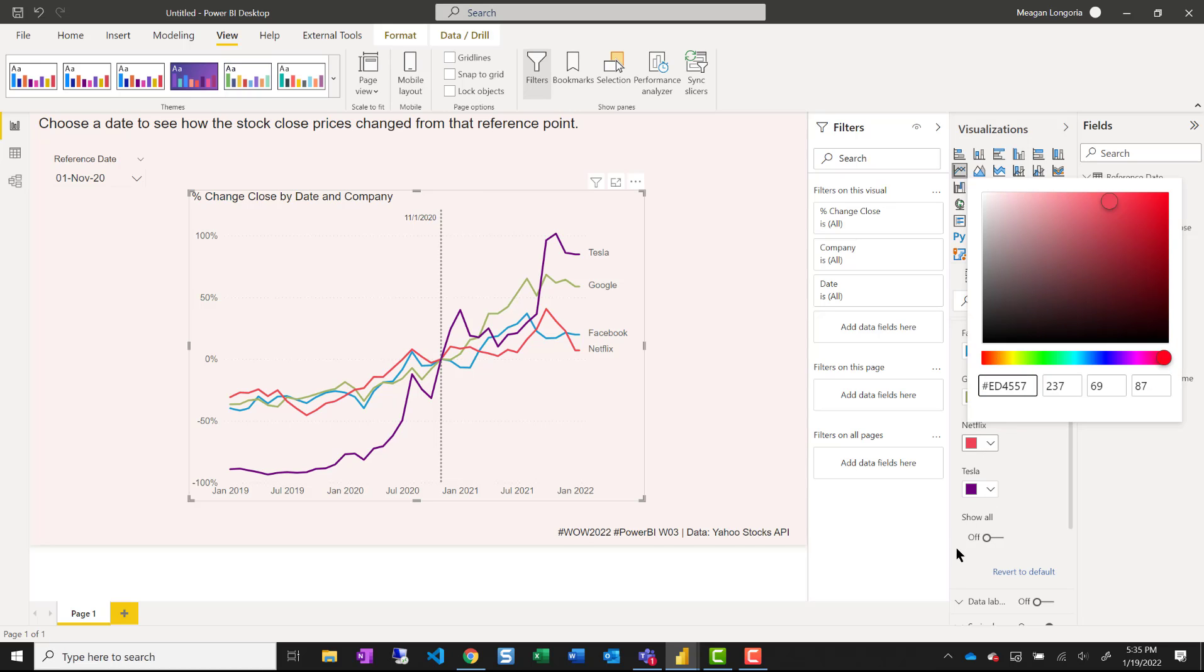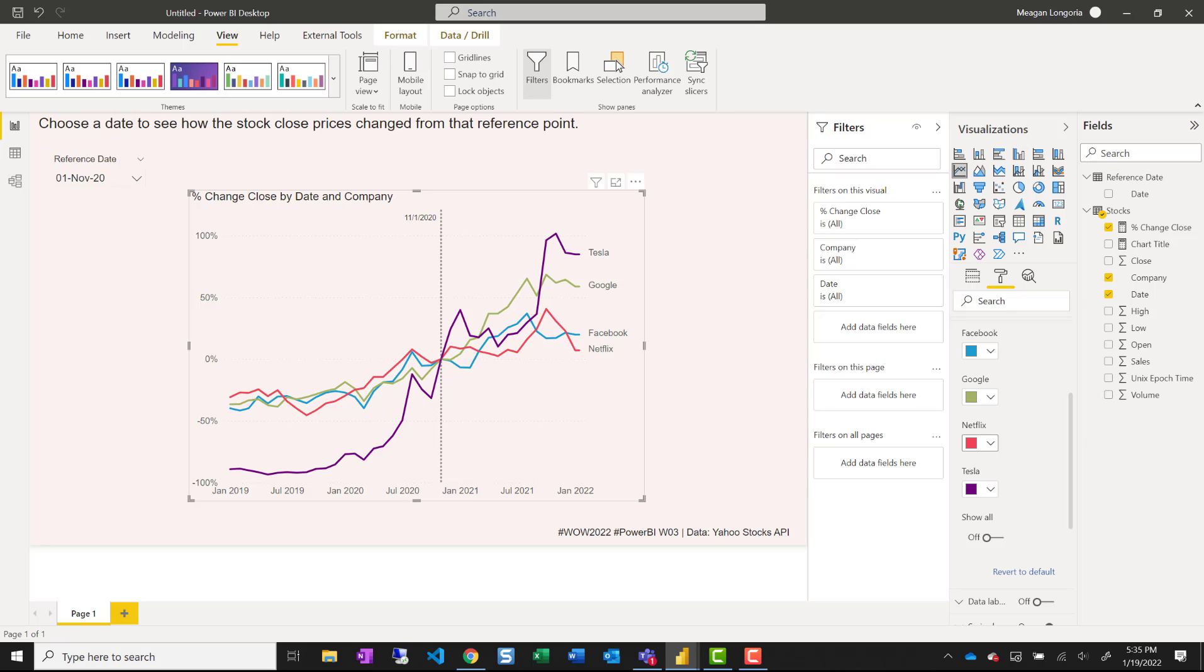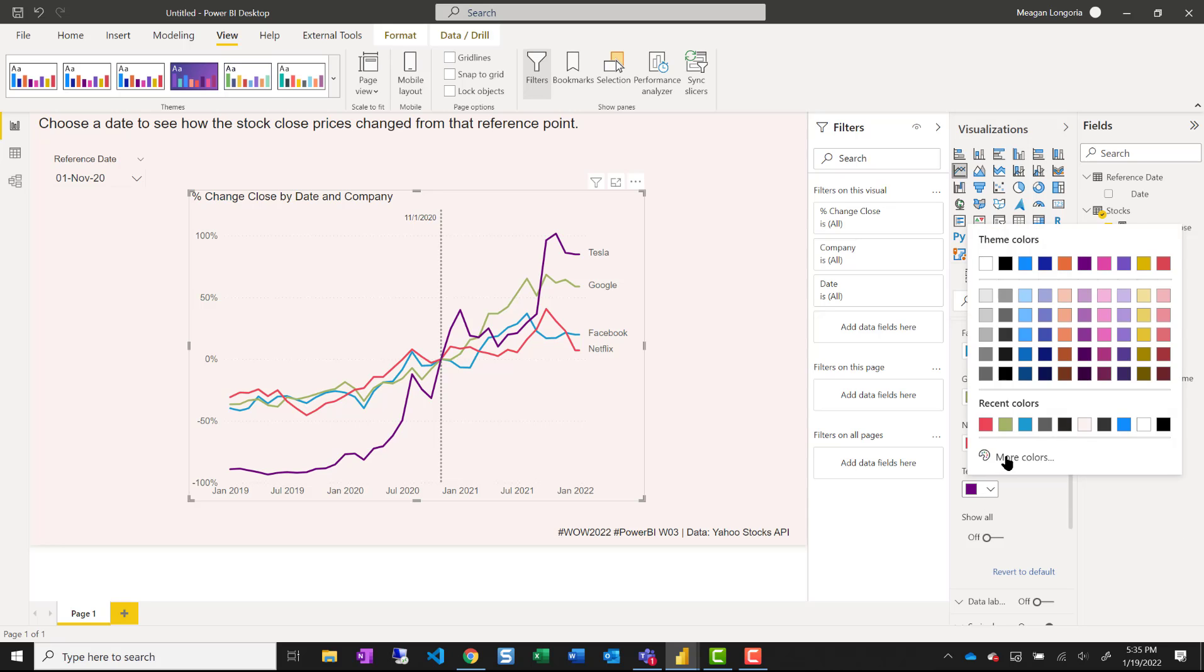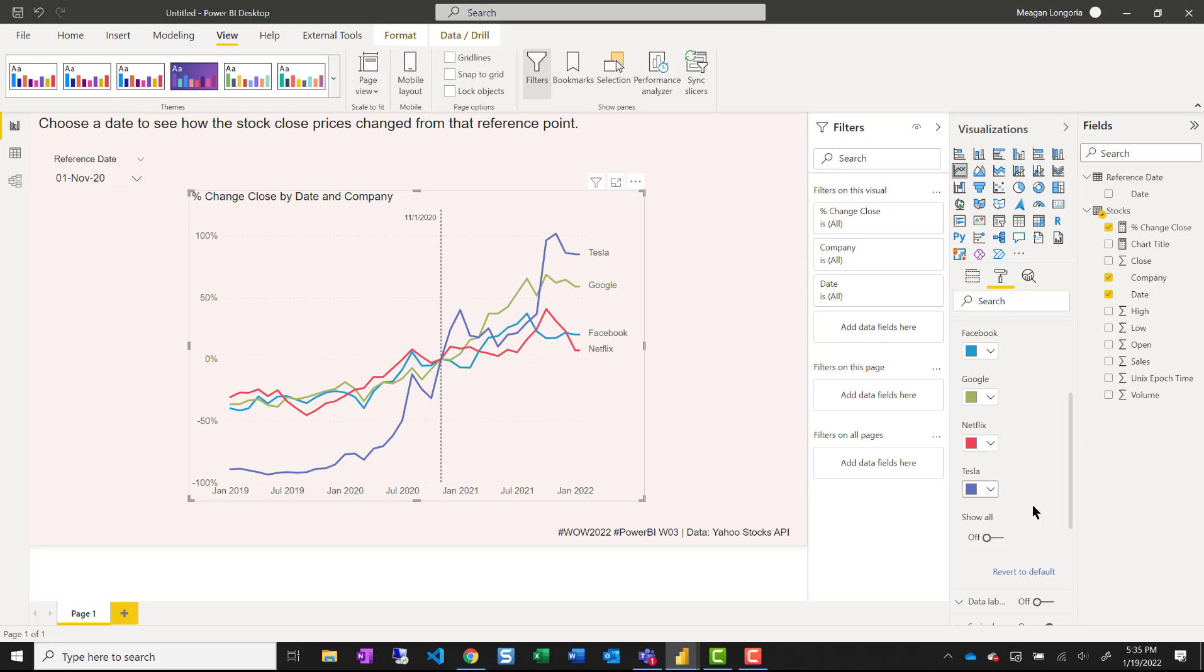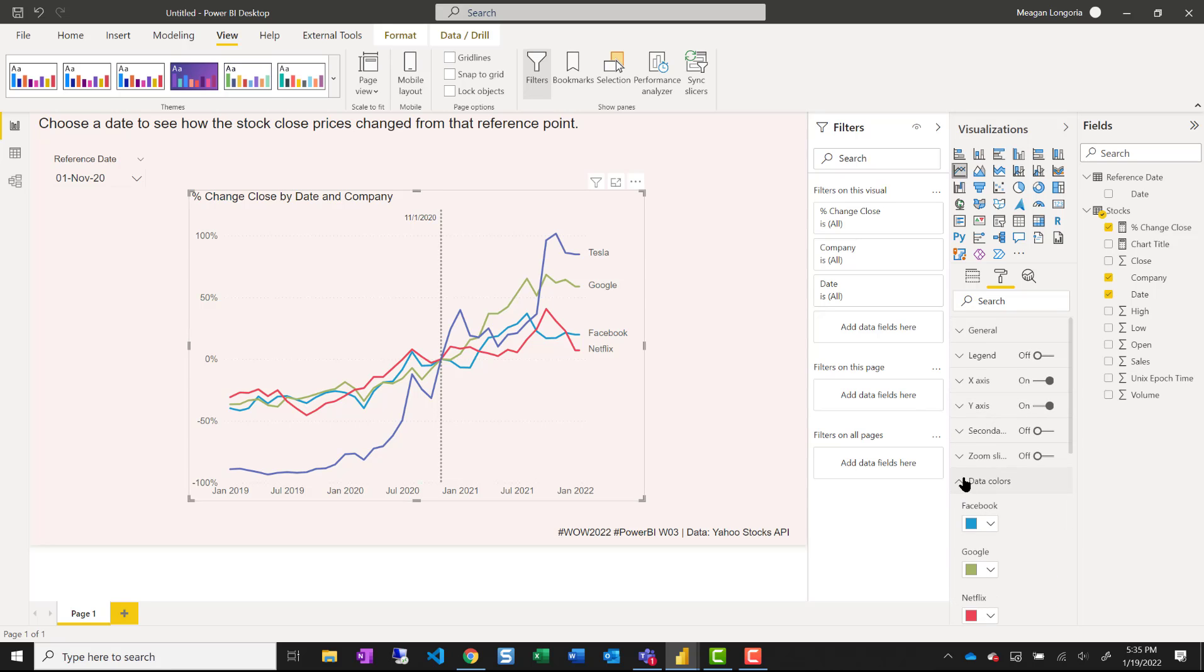Netflix is red. And Tesla can be this bluish purple.